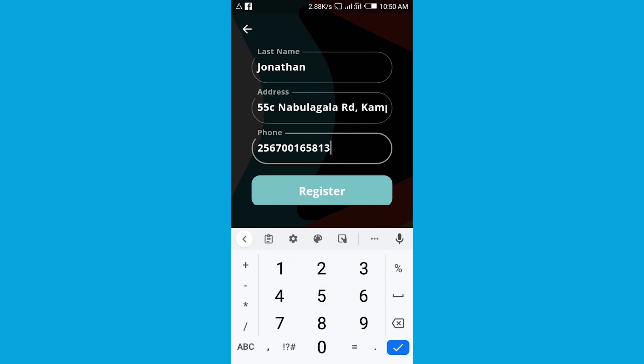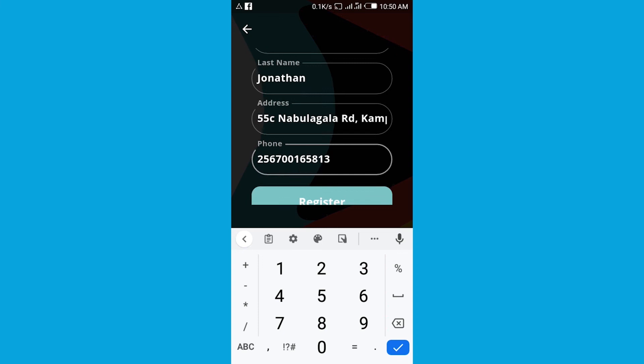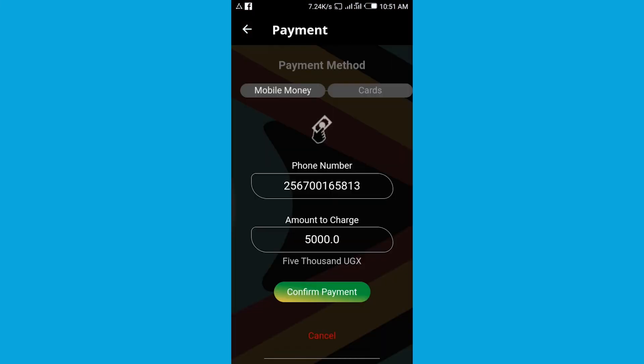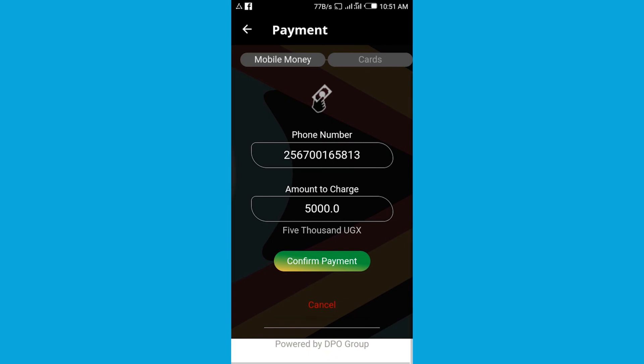After doing all that registration, you get over here to confirm the payment and you'll be done. Then you'll be able to access all the content onto the Afro Mobile app. Thank you.